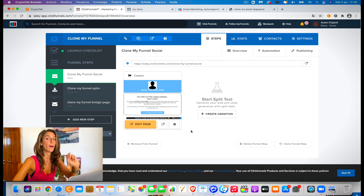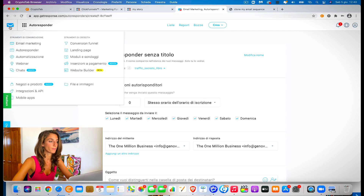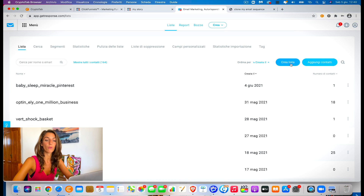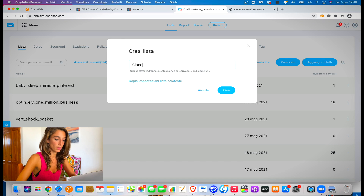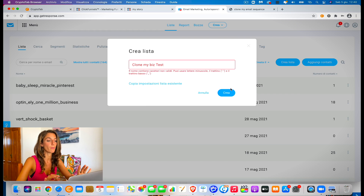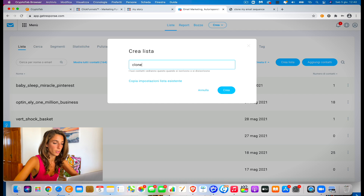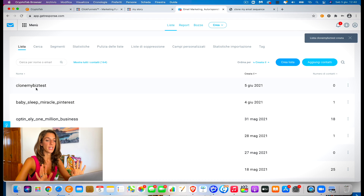Now what we have to do is go to GetResponse. Log in to your GetResponse account — it's going to open to your dashboard. We're going to click on list and create a list. We choose 'clone my biz test' — write it all together without capitals. We create it. So this is easy — we've created our list.